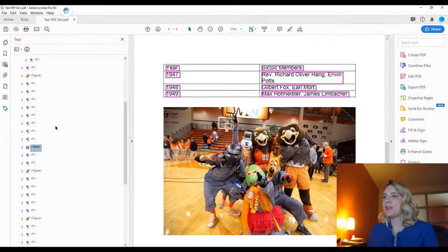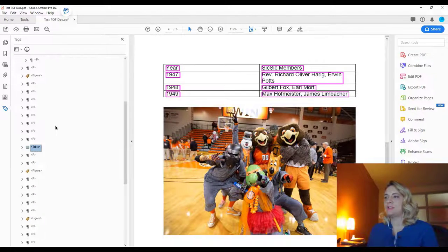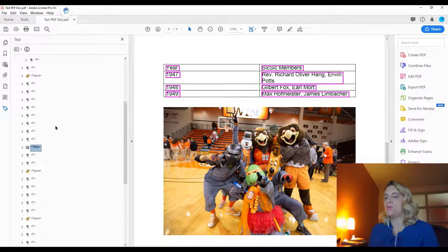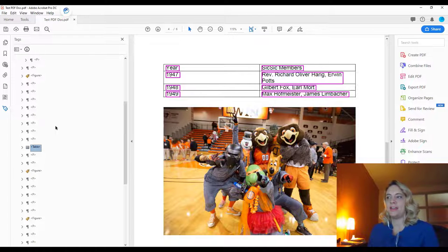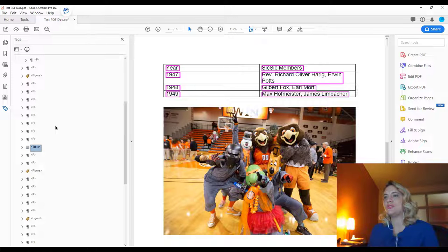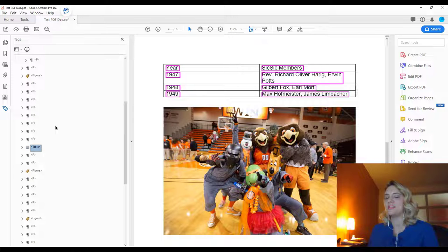The next aspect of accessibility that we will be covering in PDFs is tables. This is when it can get kind of confusing and when I usually see people's eyes start to glaze over when we cover this in our workshops.